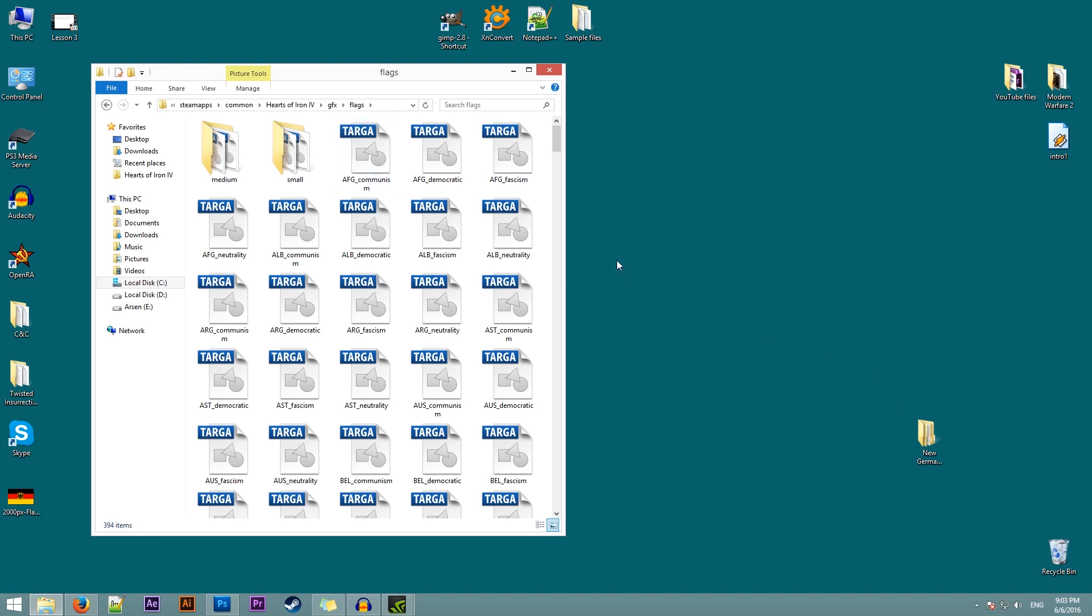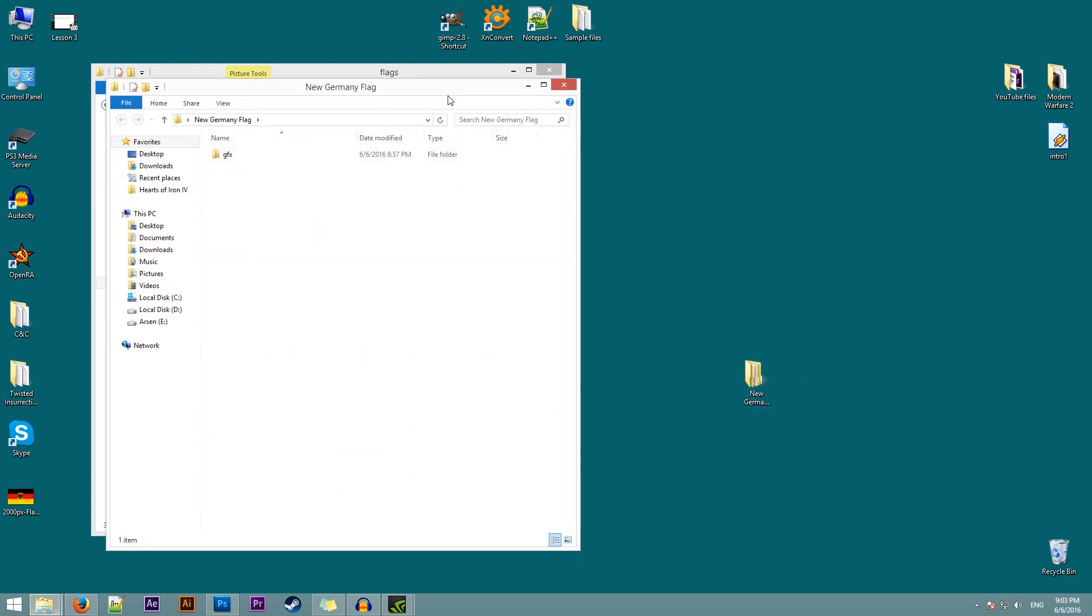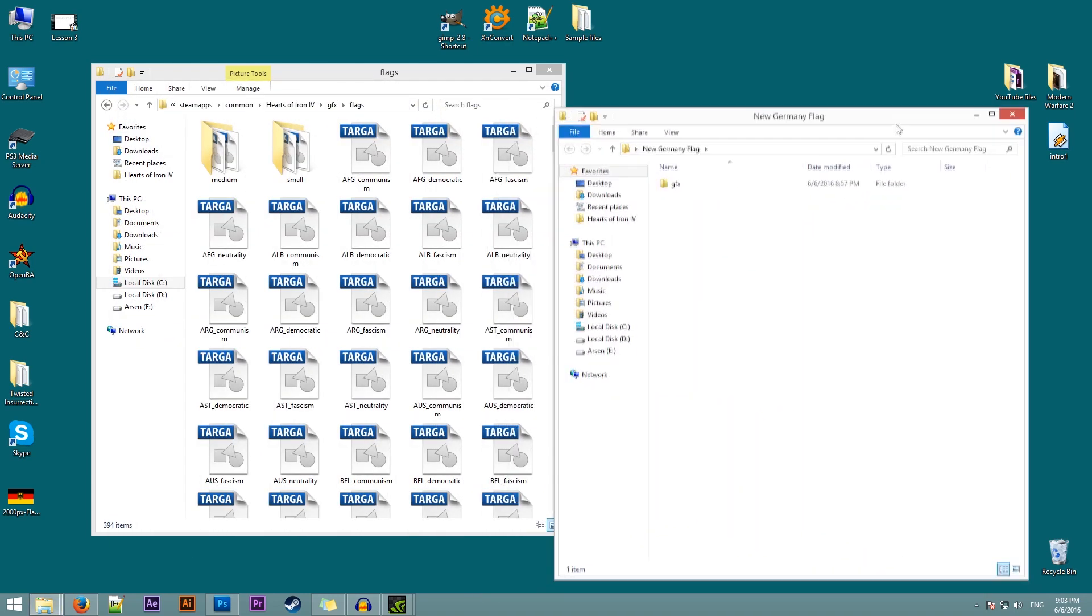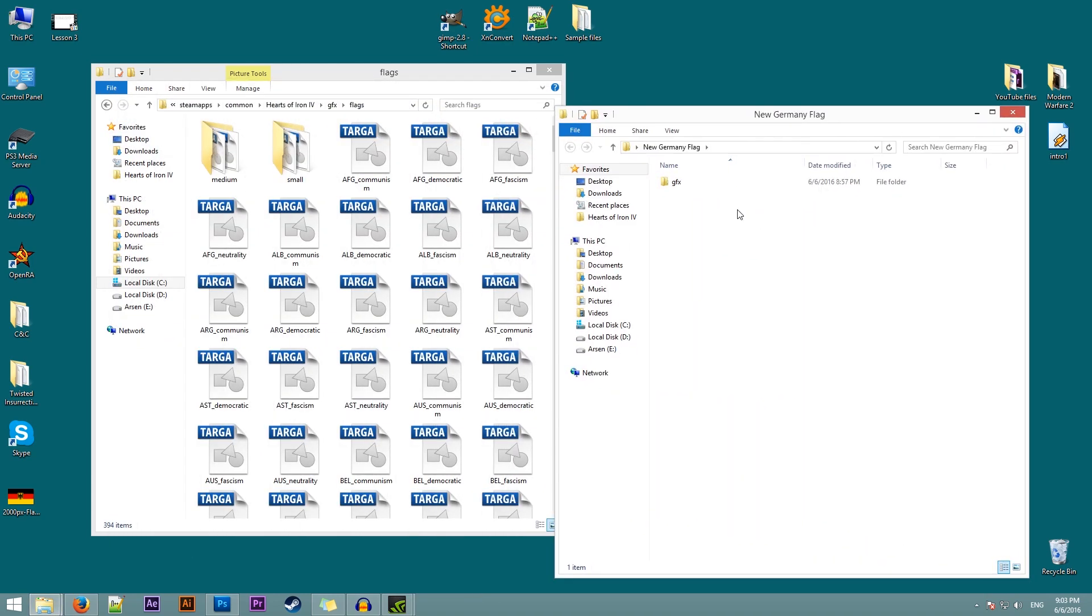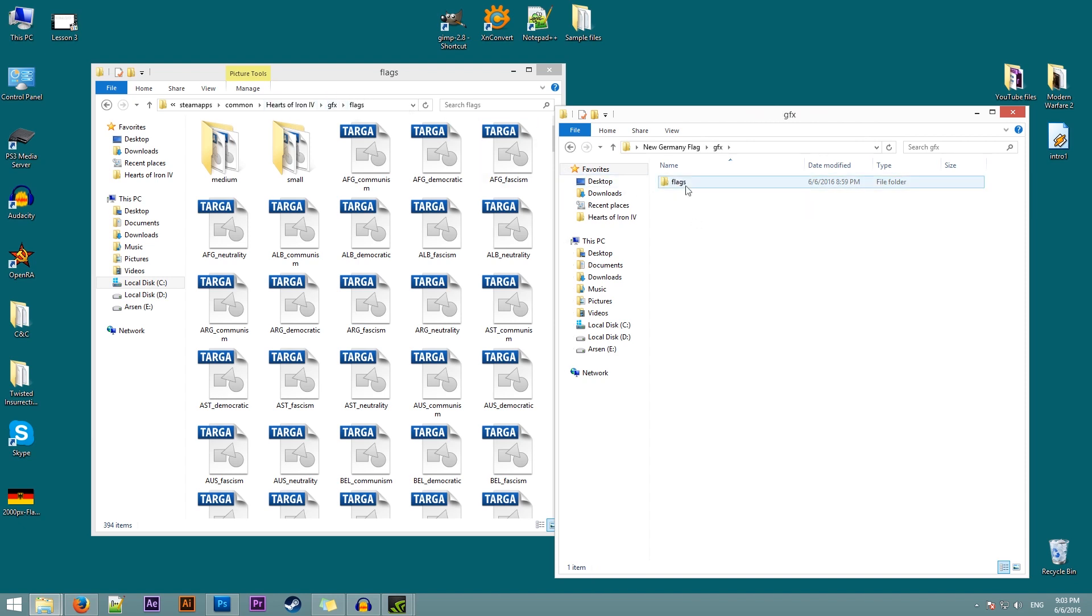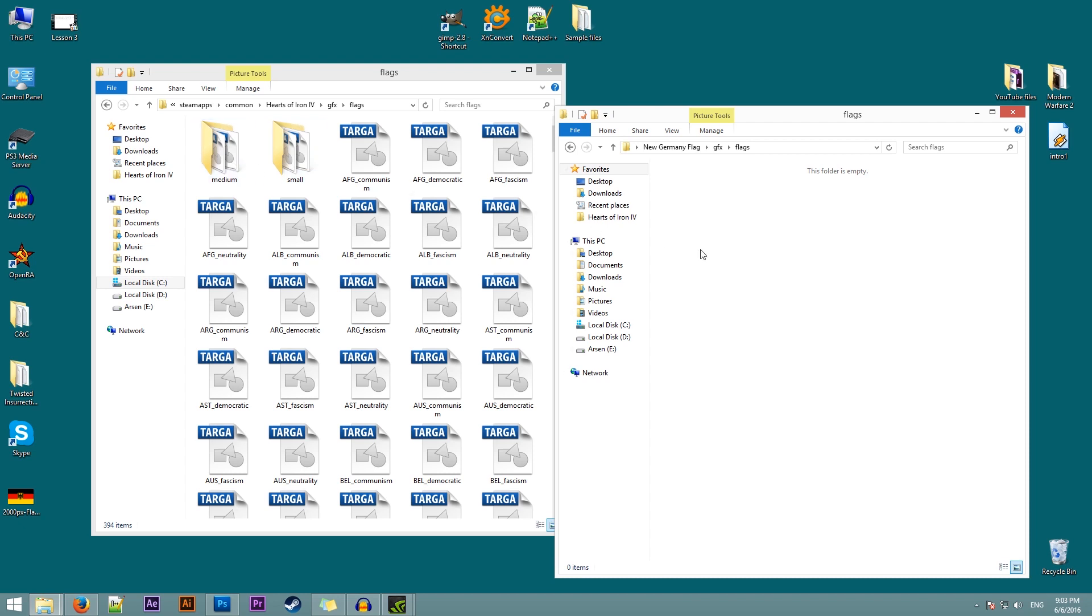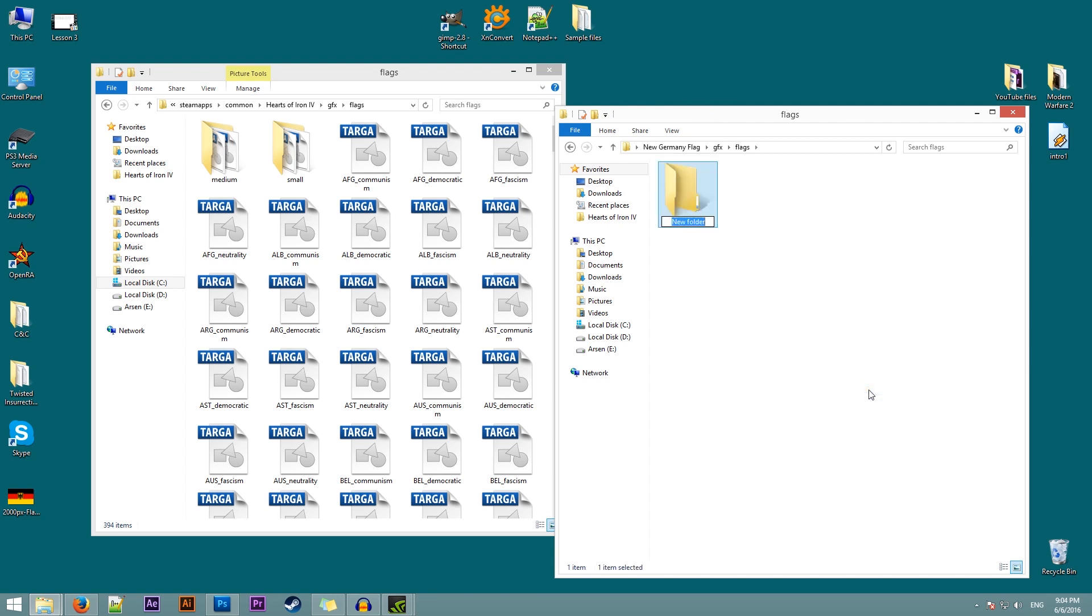So we will create a new folder for our mod. This is just a temporary one. In here you need to create the GFX folder and the flags folder as well. Now notice that the flags folder actually has two more folders, small and medium. That is because flags in the game are actually divided into three samples. A large one, medium one and a small one. So we'll create these folders as well.